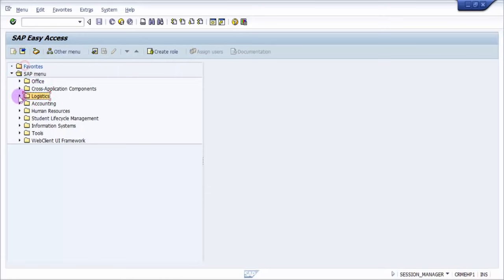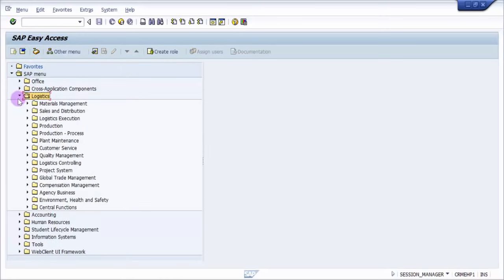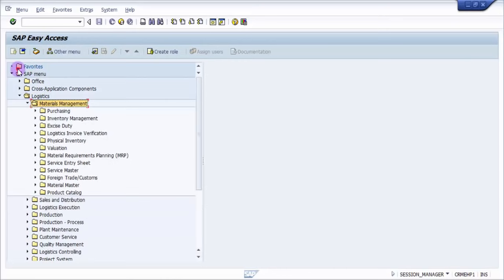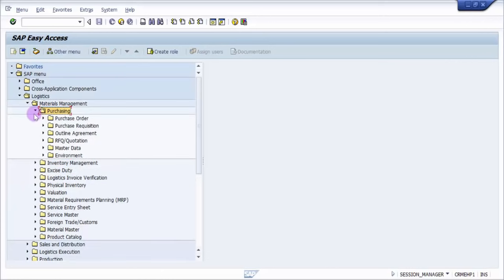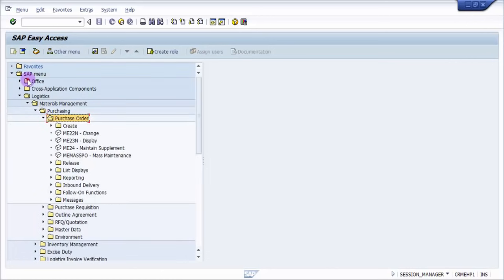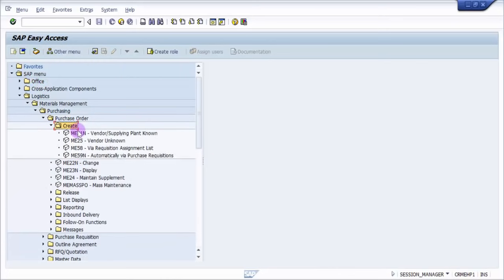And then you have purchasing, expand the node. Under this you have purchase order, expand the node. You have create options. So I'm going into create.